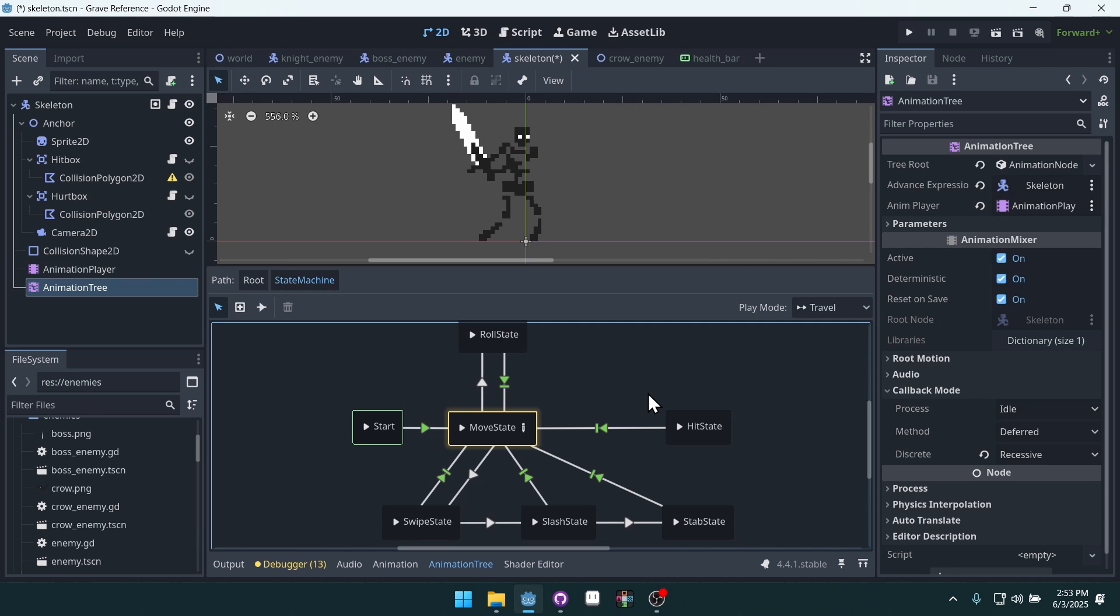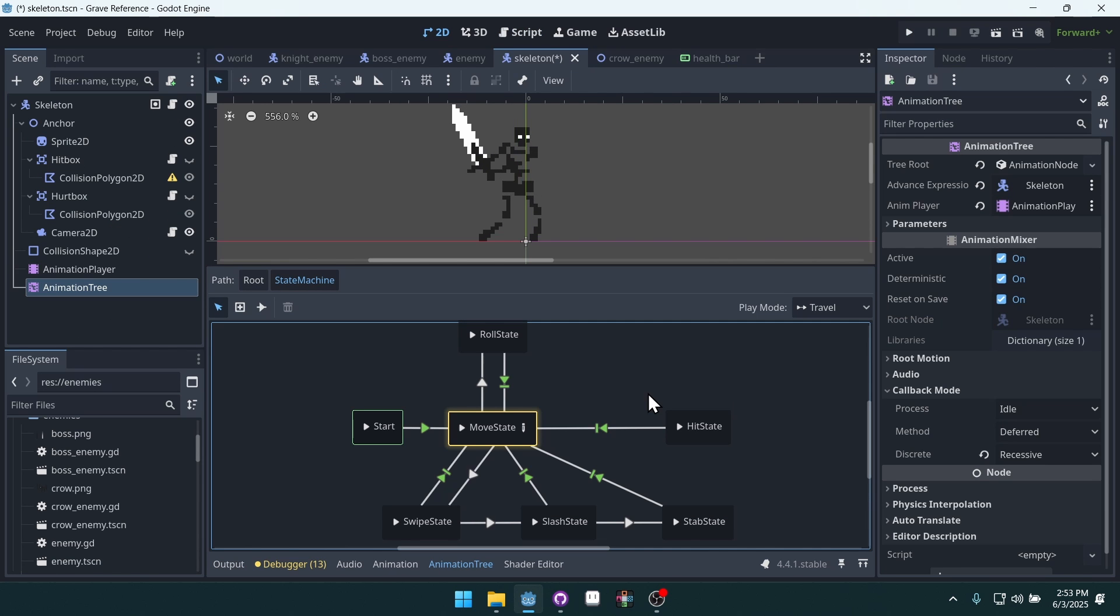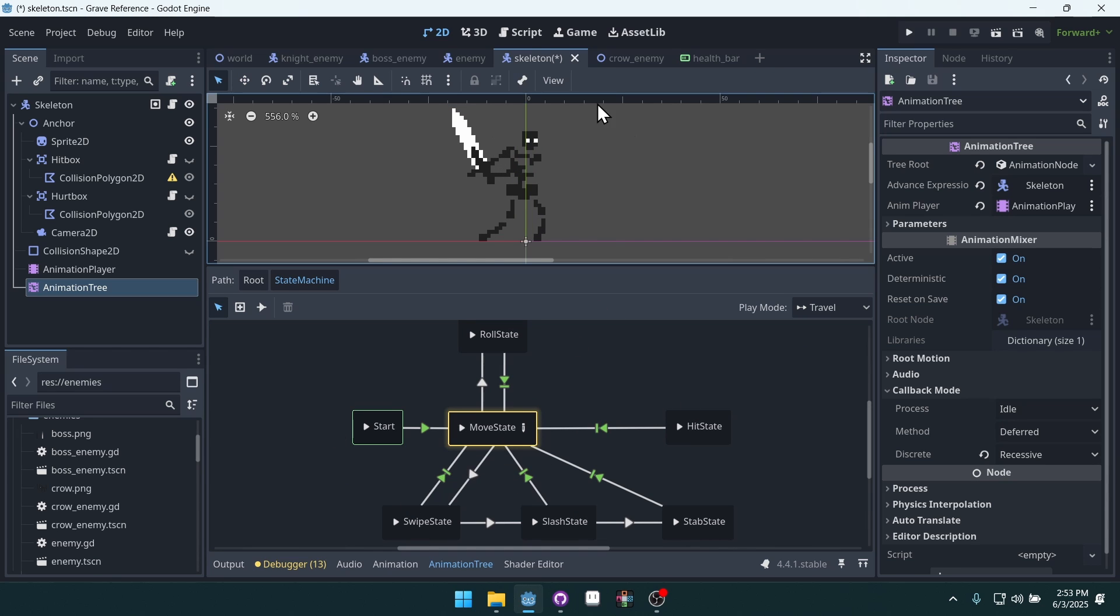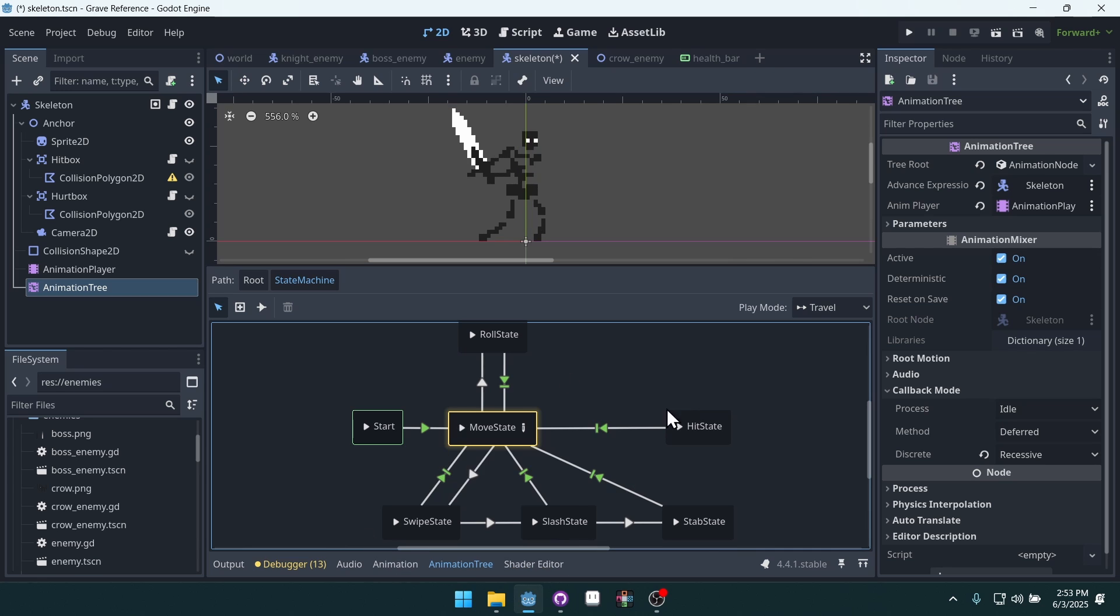We'll focus primarily on using the animation tree and its state machine node. Right here we have the main character, this skeleton, and their state machine.